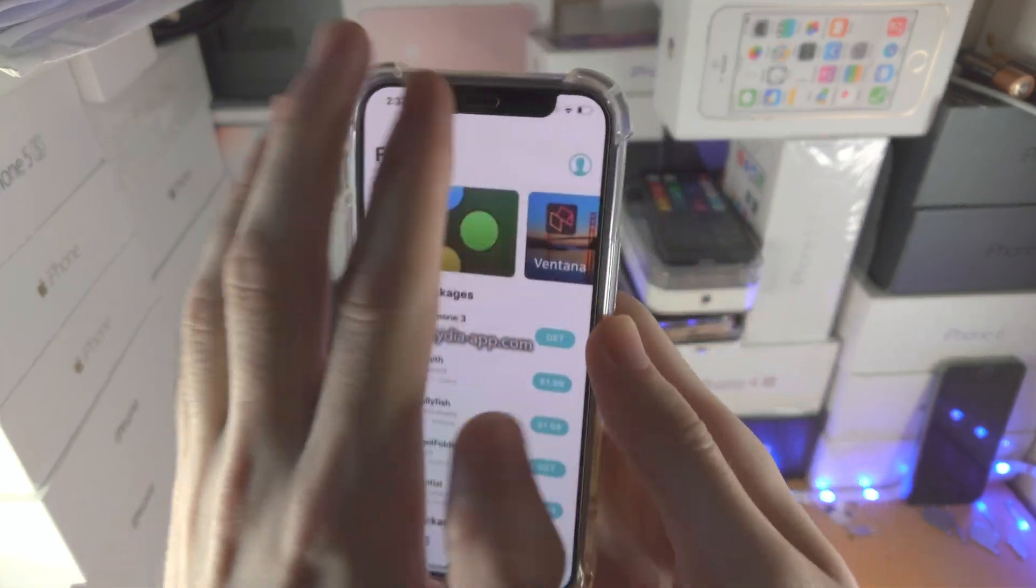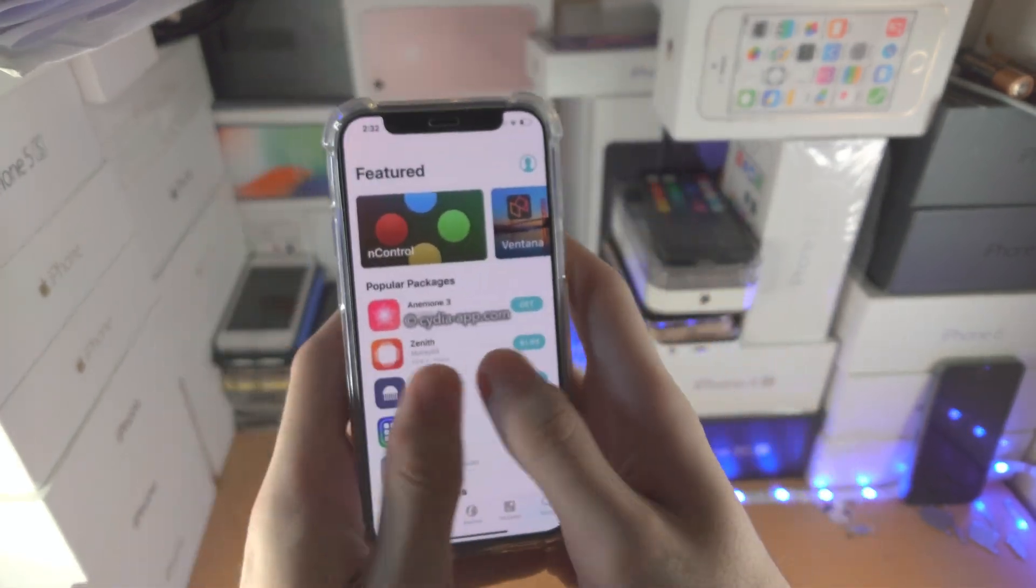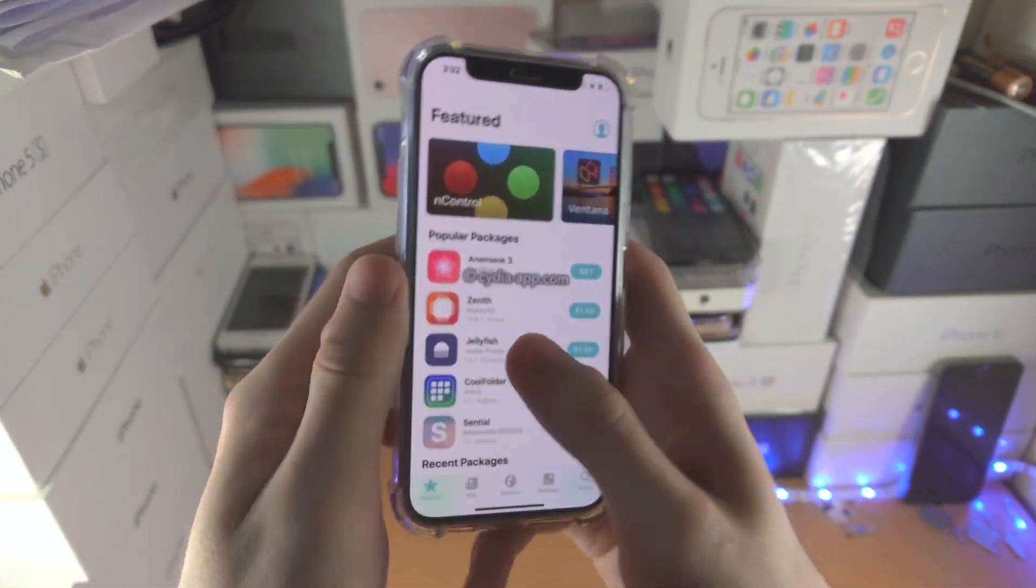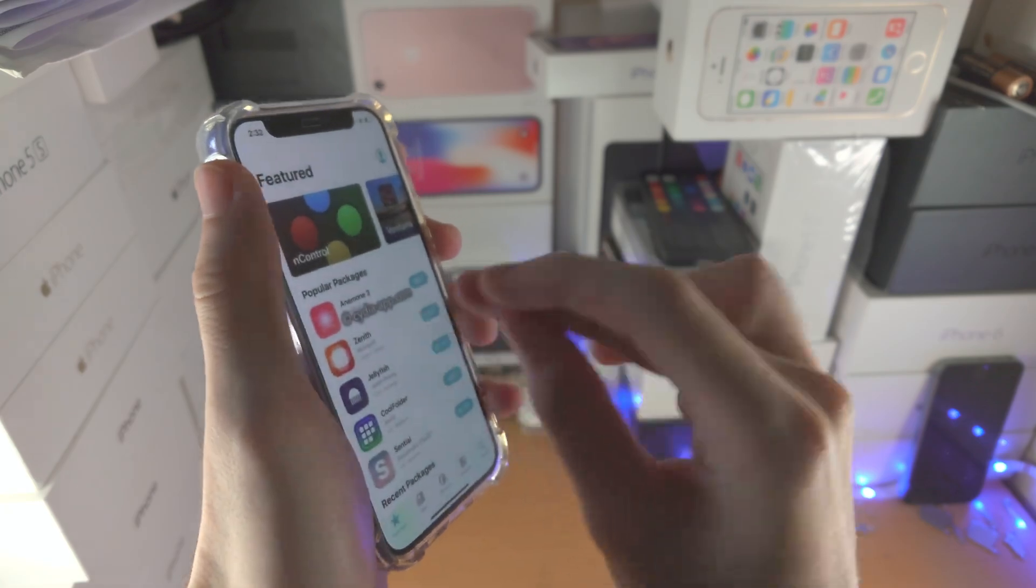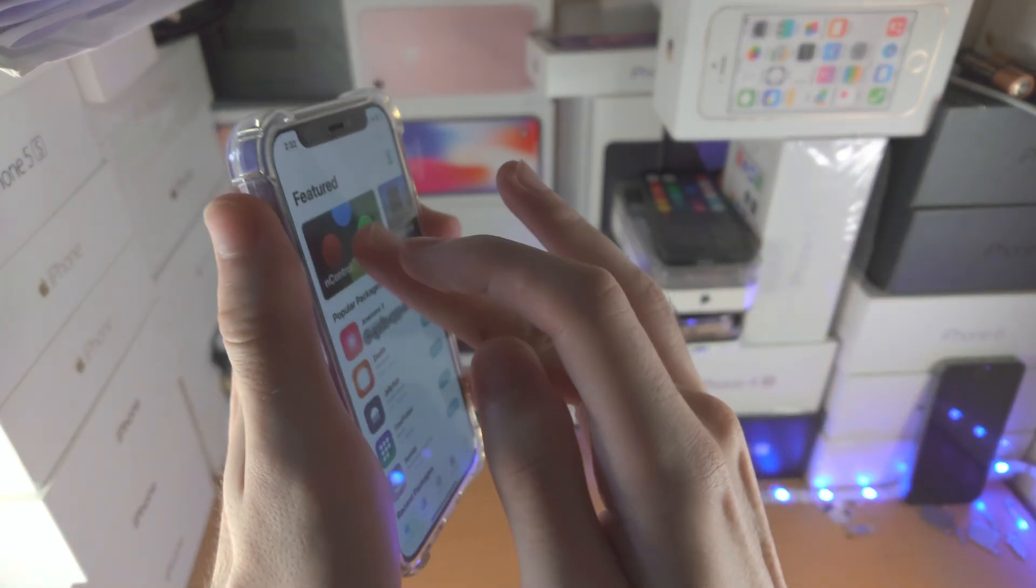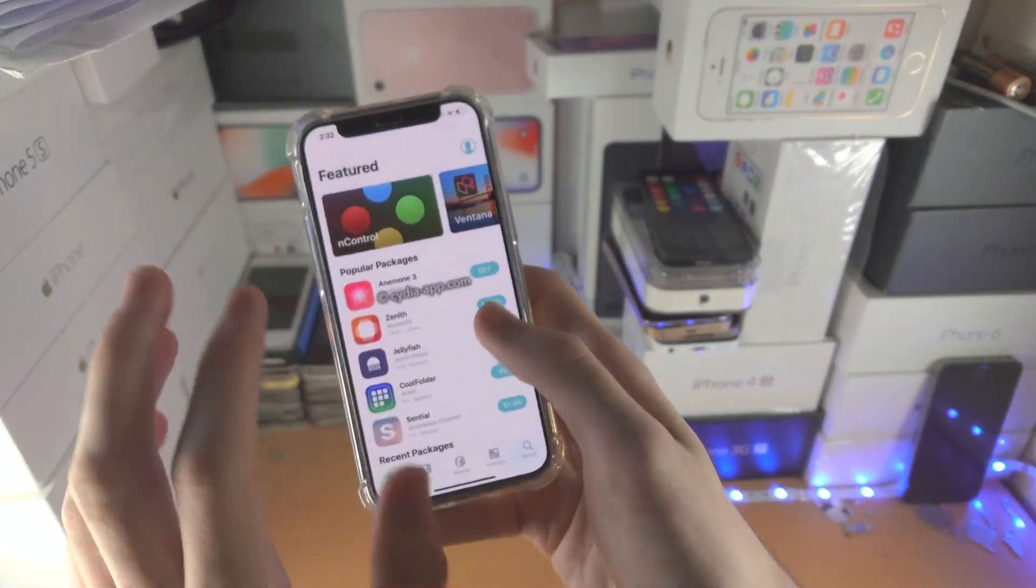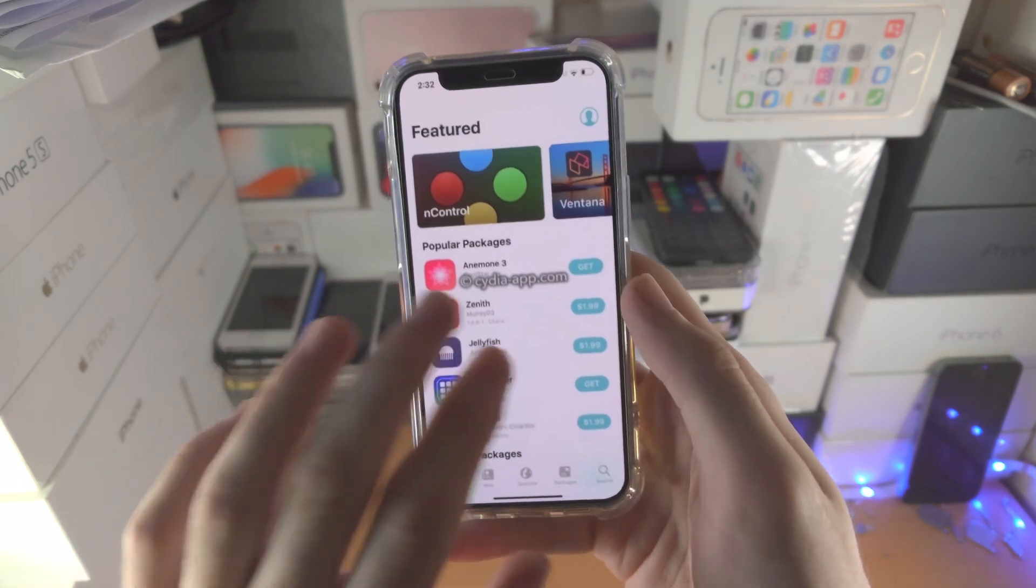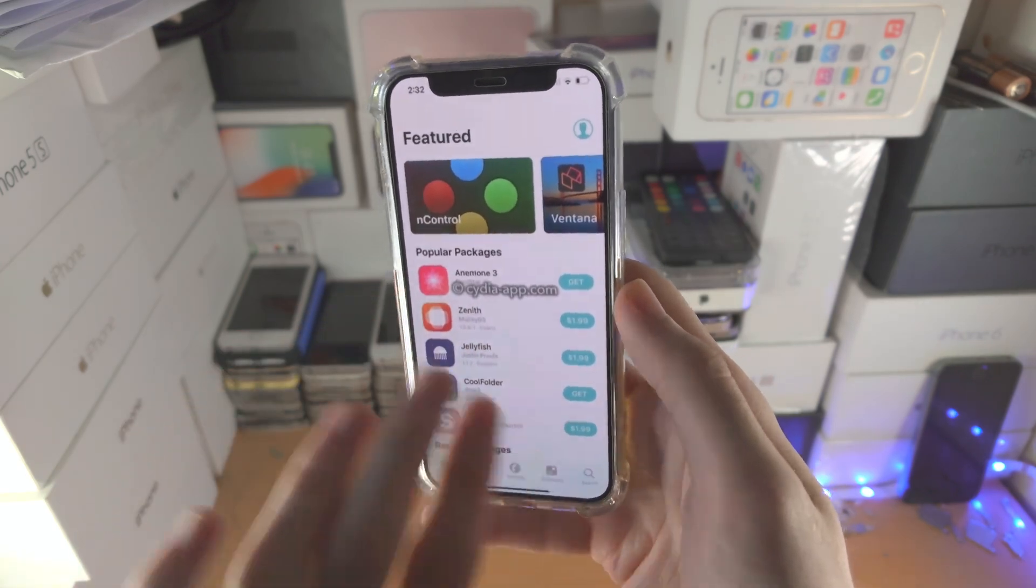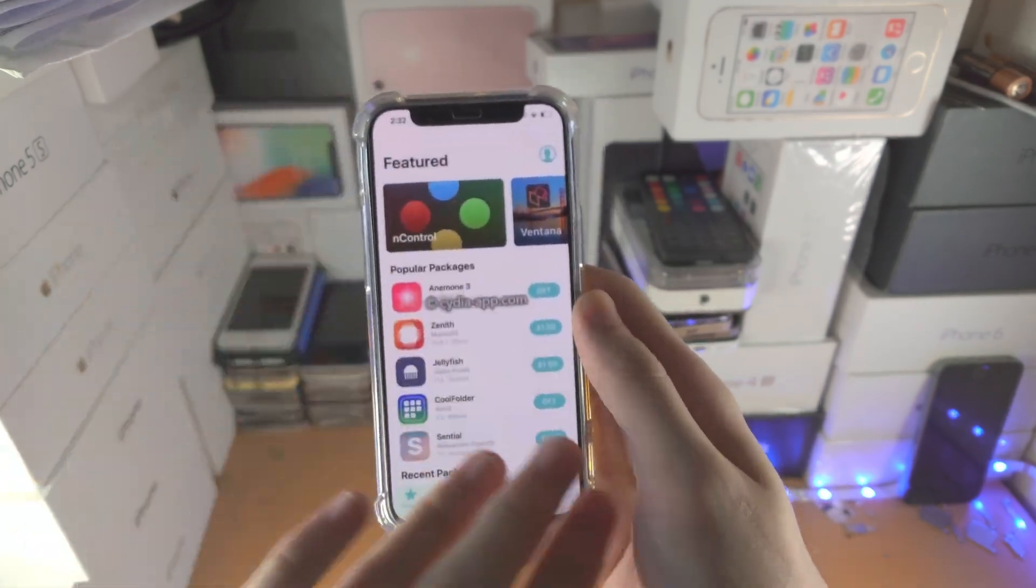So whatever you do, the screen is not responding to touch, not responding at all. Like I'm actually tapping, I don't know if you can see this, look, pressing on the screen. Like I'm not trying to do some CGI, this is actually not responding to touch anymore.